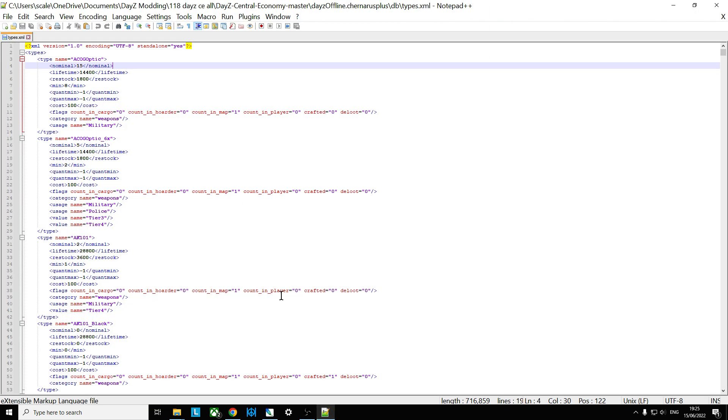Open up the file in your favorite text editor. I'm going to use Notepad++. Highly recommend this one. There's a link in the description below this video.